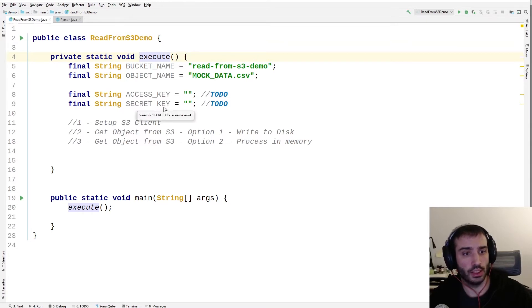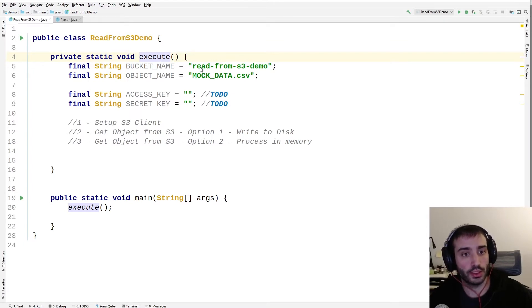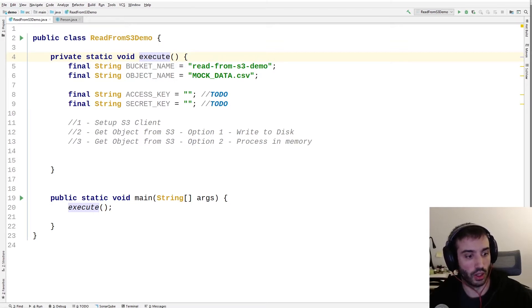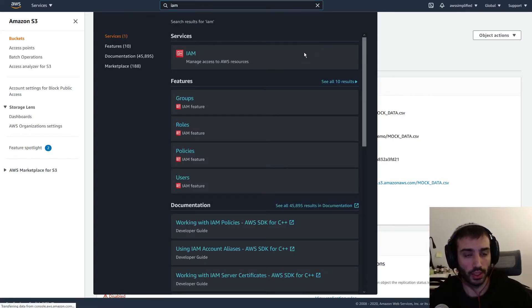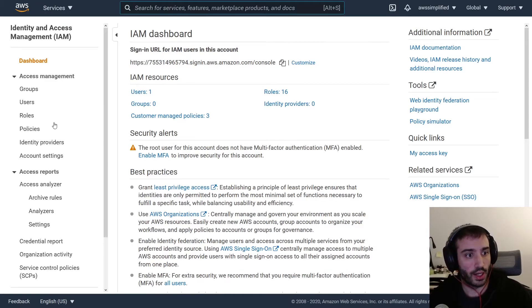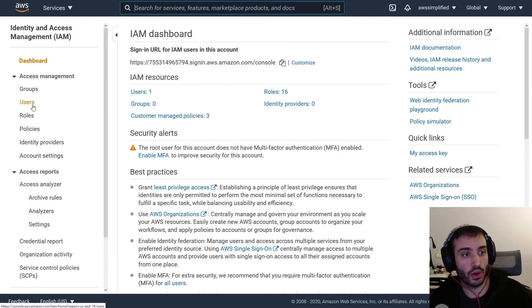We need an access key and a secret key in order to get the permissions to download the contents of this S3 file. So we need to create a user that has the GetObject permissions for this S3 bucket. Let's go do that now. I'm going to bring us back to the console and from the top section we're going to go to IAM. The first thing we need to do is create a policy that has the permission we need, and then create a user and bind that policy to that user. Let's go through the policy step first.